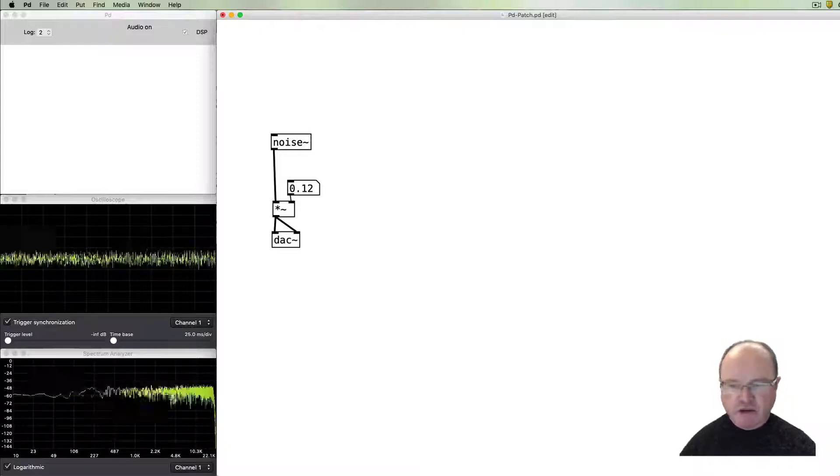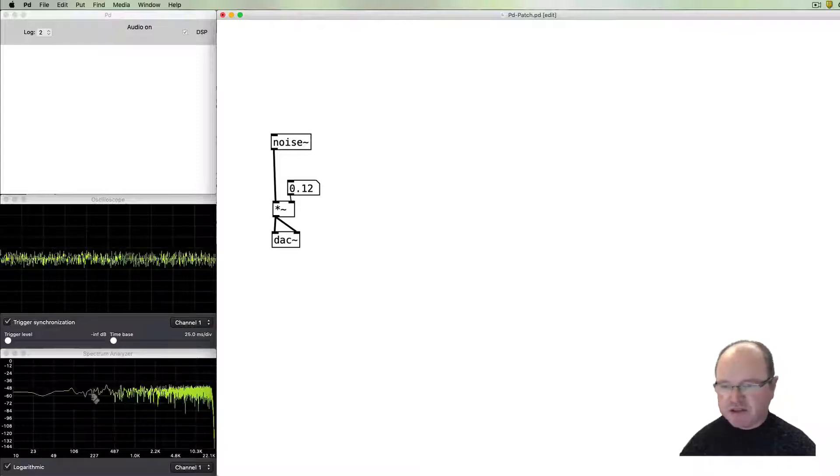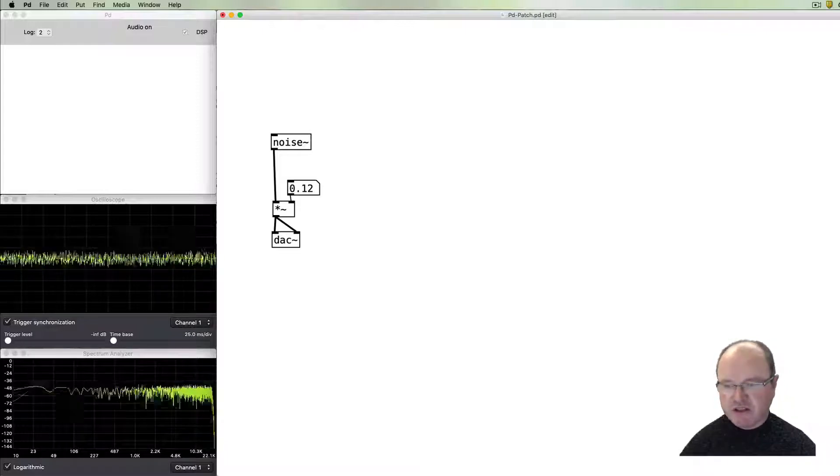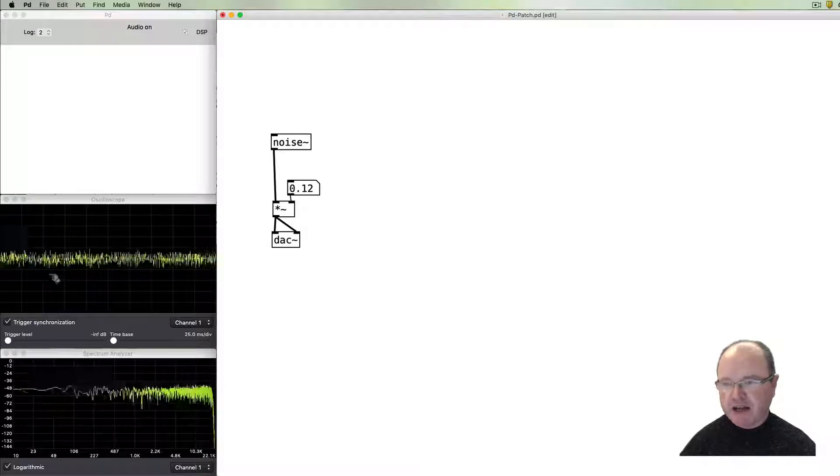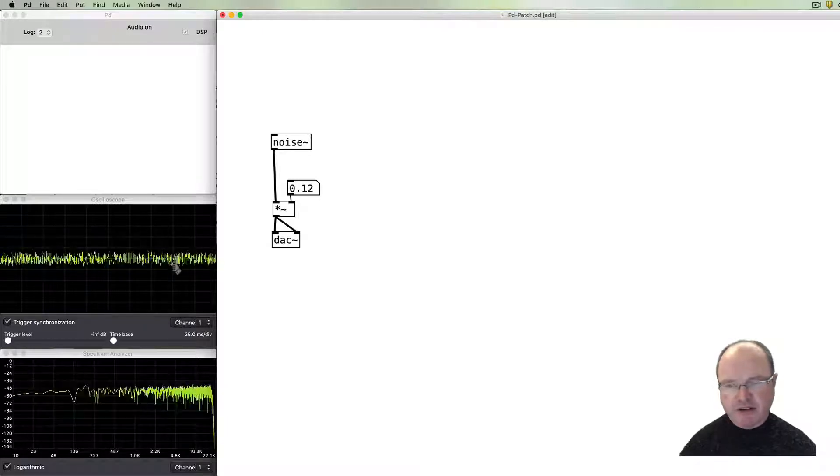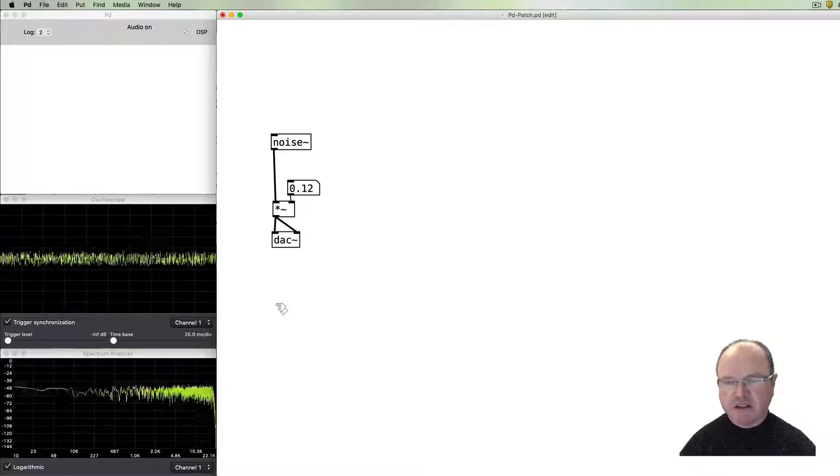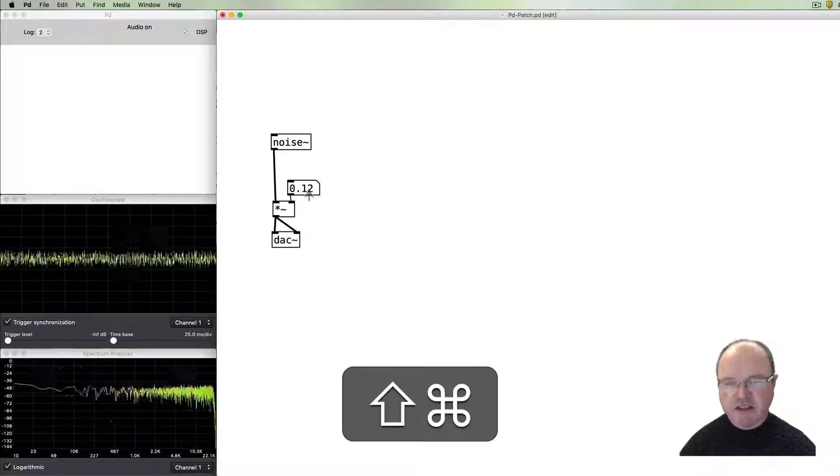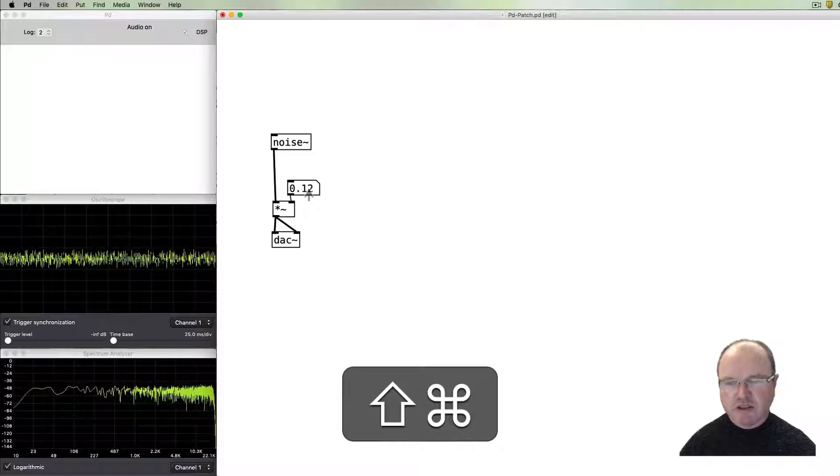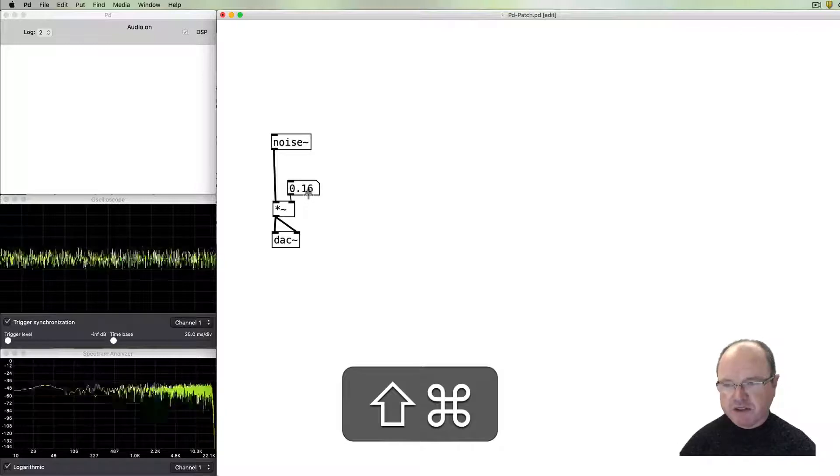You can see on the oscilloscope and in the spectrum analyzer that we've got frequencies across the entire range and they're varying very quickly. It's a characteristic of white noise.